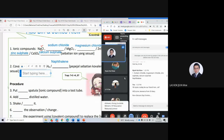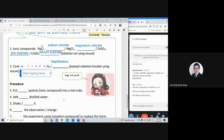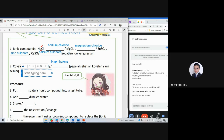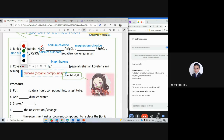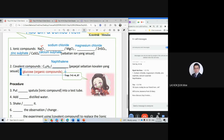Naphthalene is actually one of the side products from petroleum. It's easy to vaporize and become gas. So Jenny's, I want to ask: can we accept the covalent compound example of glucose? Can we use glucose? Can or cannot?